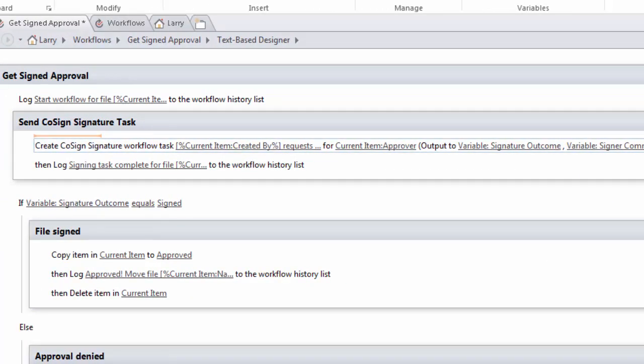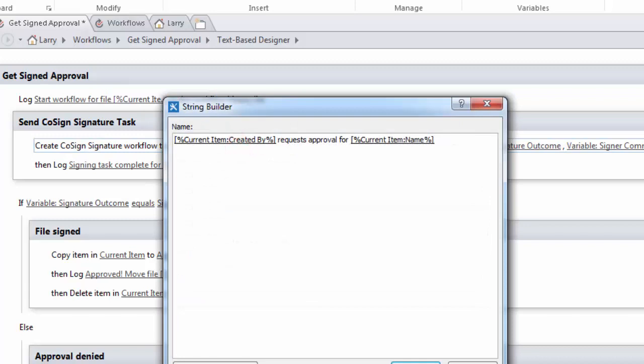Let's see how I made use of this. First we name the task. The name of the task is going to be shown to the person who's going to be asked to do the task. So you want something that's very much to the point. For example, rather than giving the document name first, I first am showing the name of the person who created the request, the current item created by, request approval for, and then the name of the document that's going to be signed.